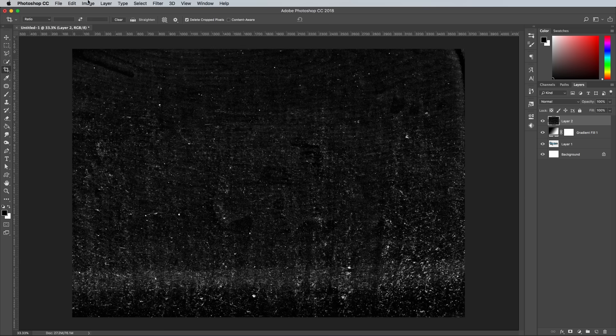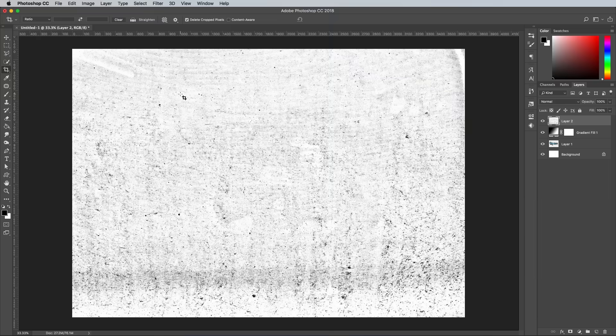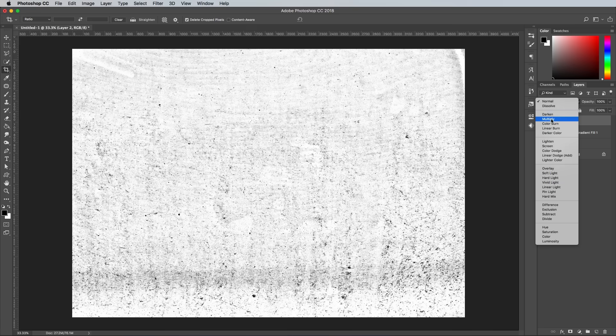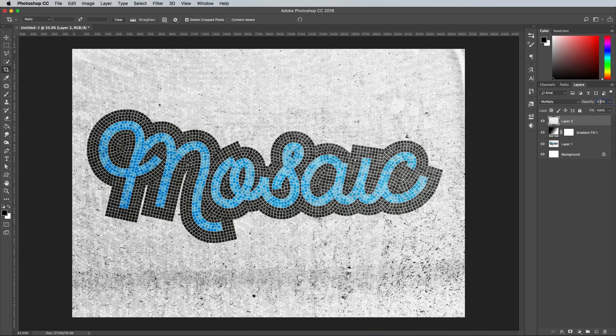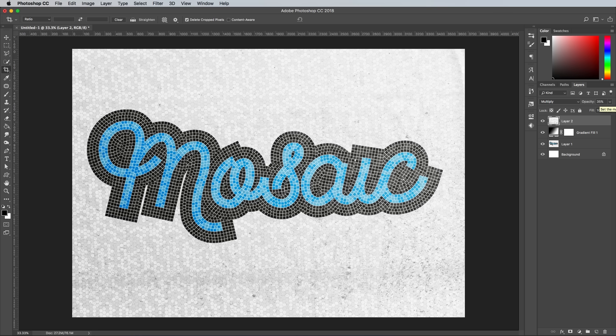Go to Image, Adjustments, Invert so the texture is black on white. Change the blending mode to Multiply to allow the artwork to show through the dirty marks. Alter the opacity of the texture layer to around 35%.